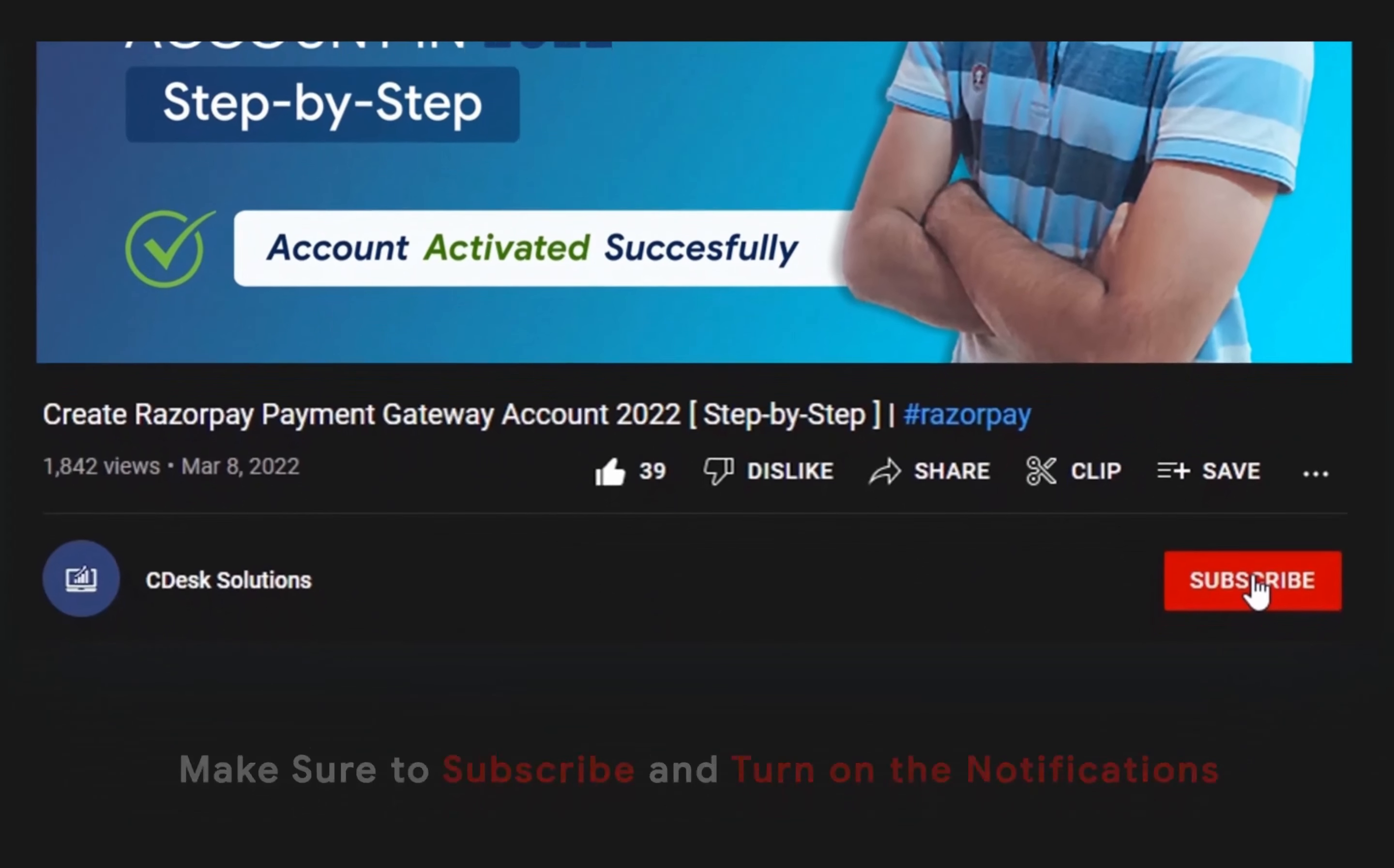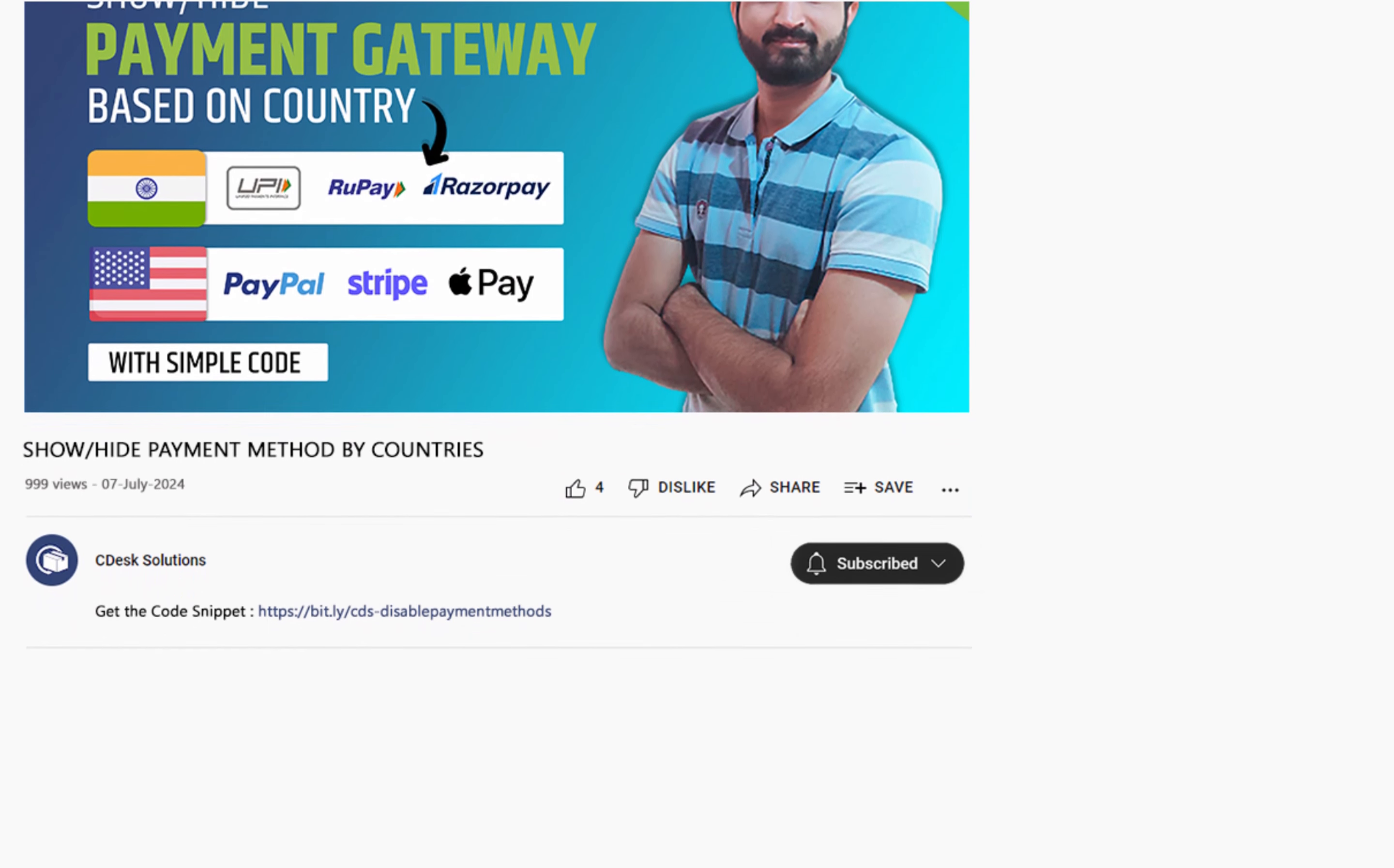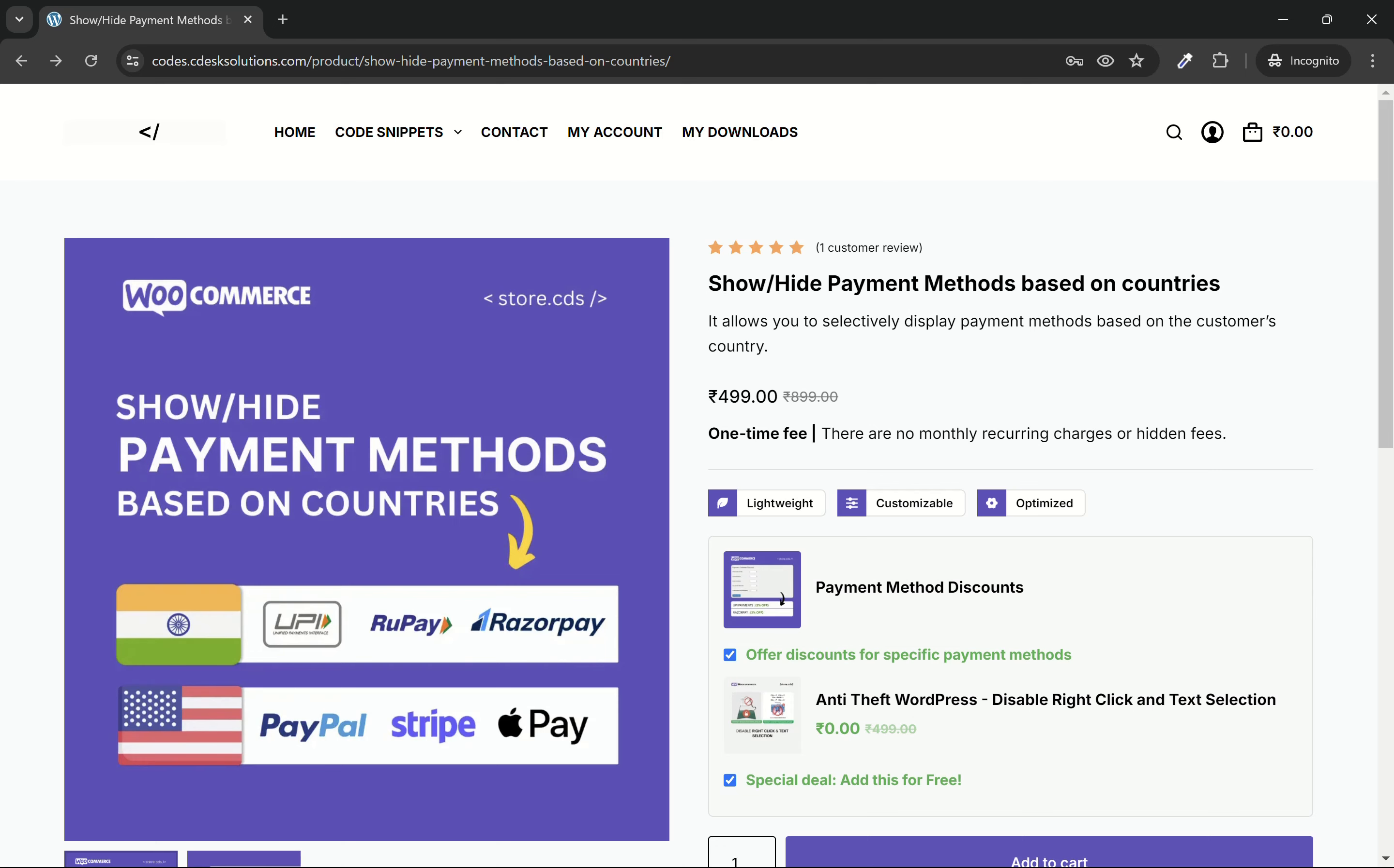Make sure to subscribe to our channel so you never miss such videos. Follow the link in the description and you will be redirected to this page. You can order the code from here.